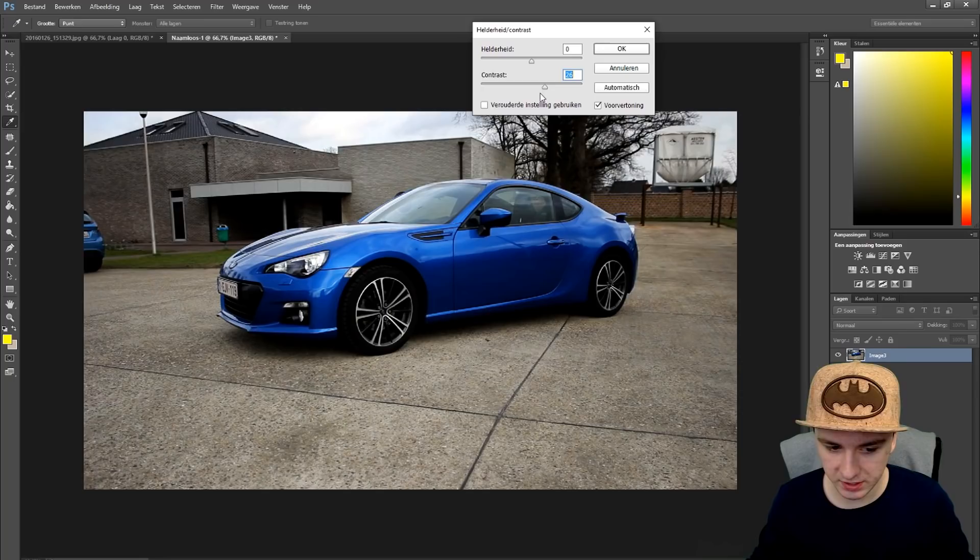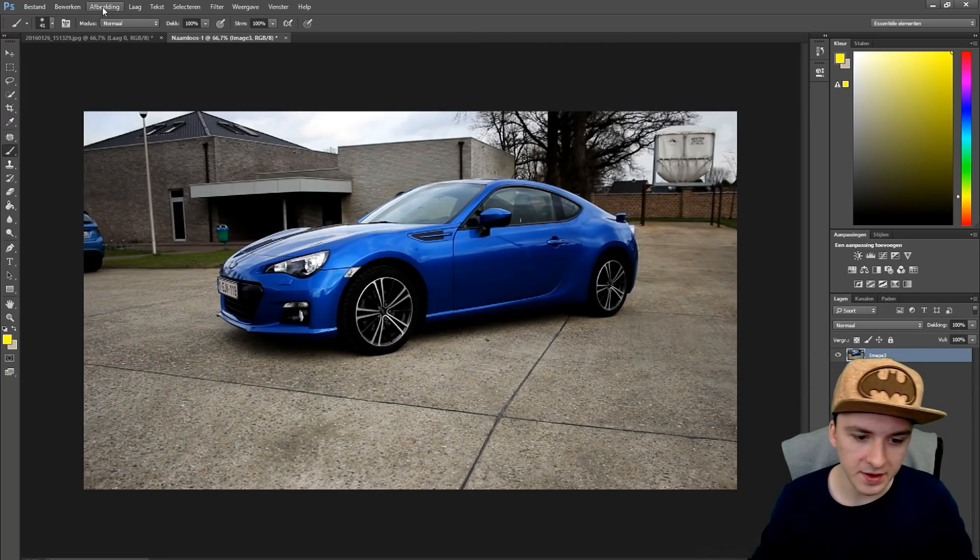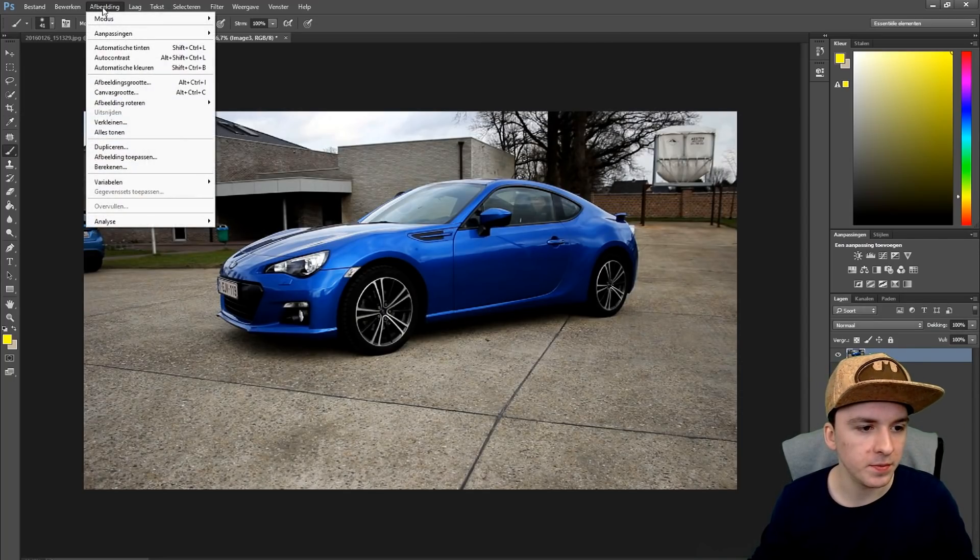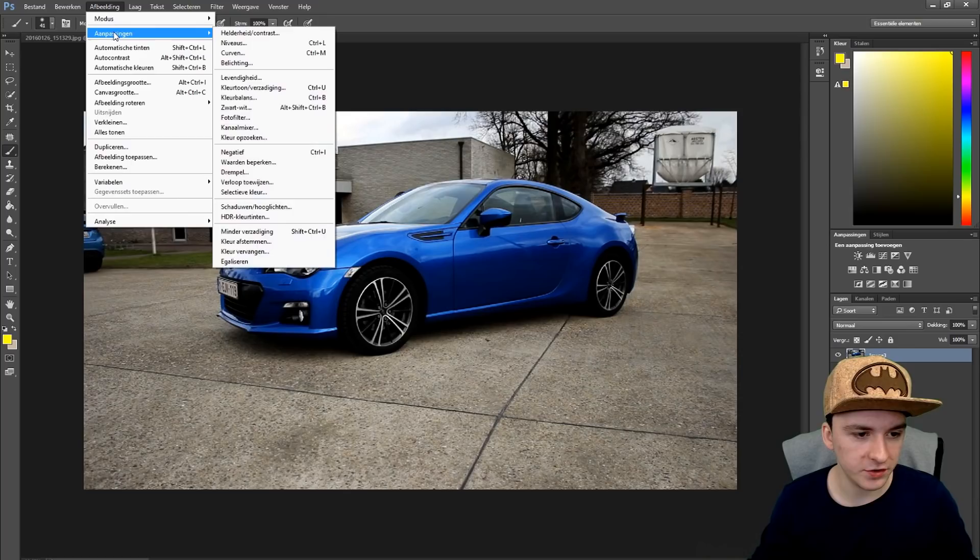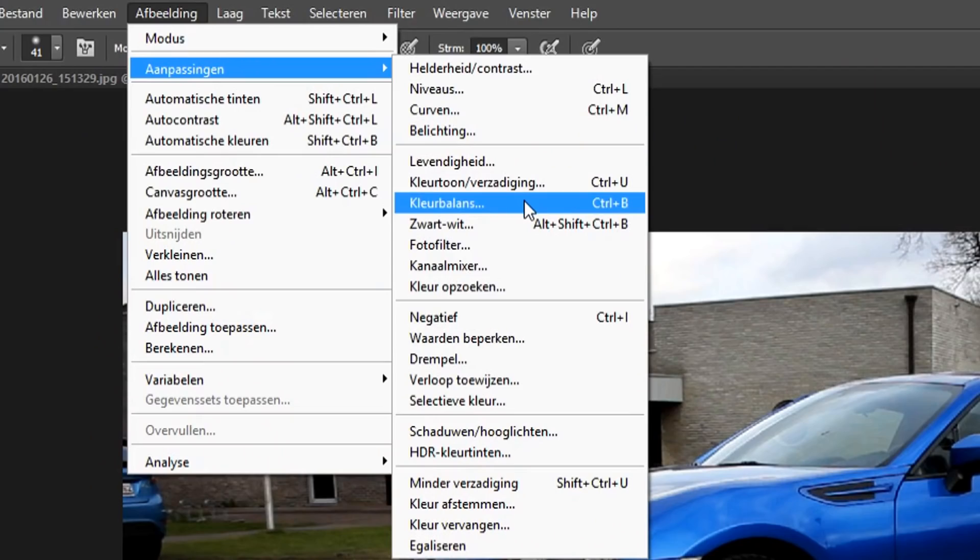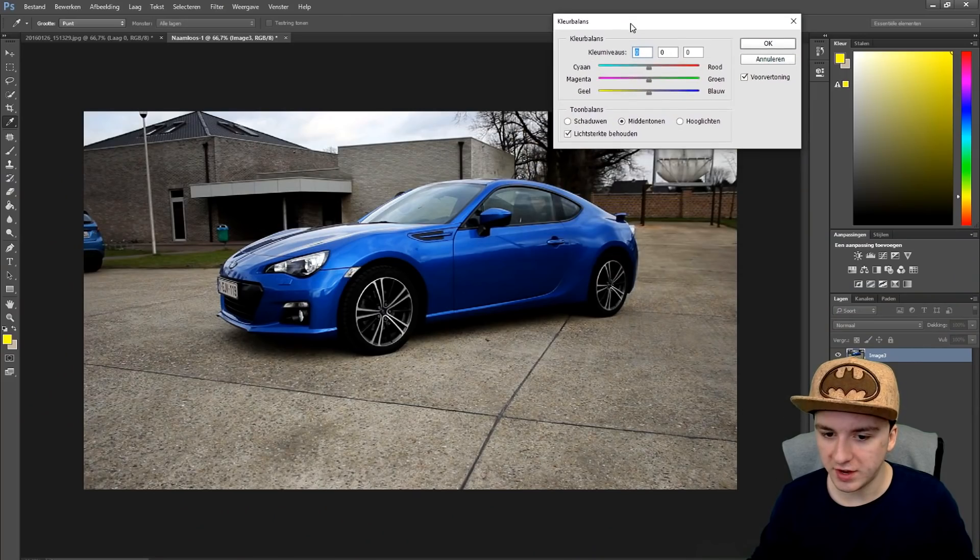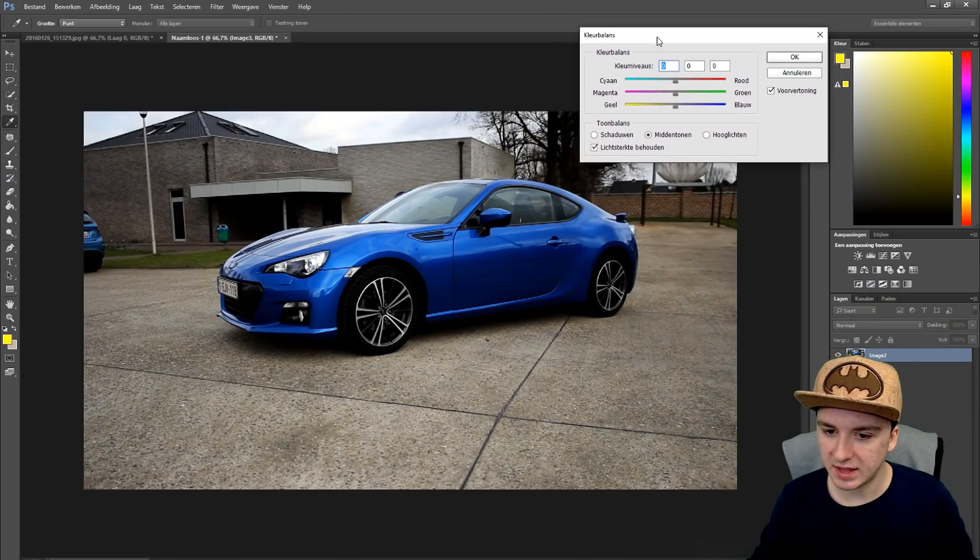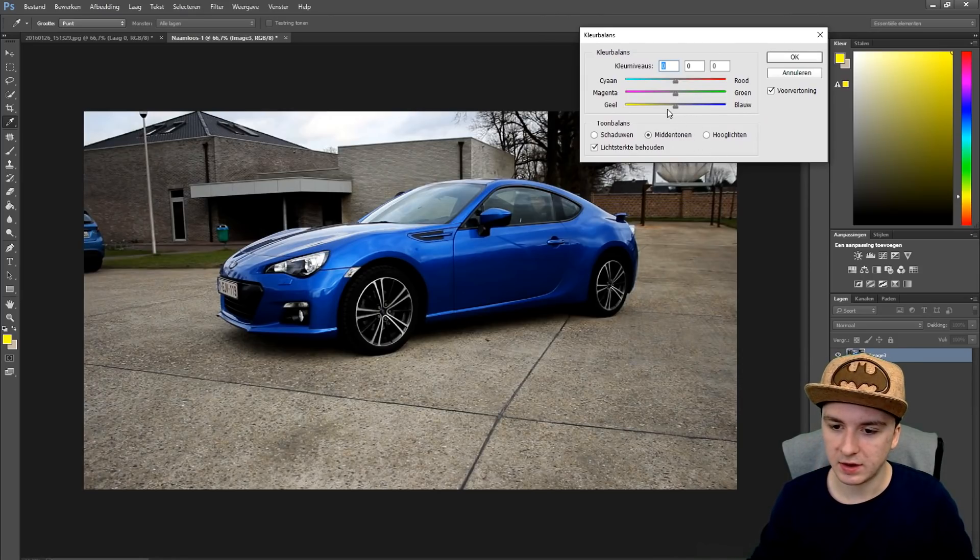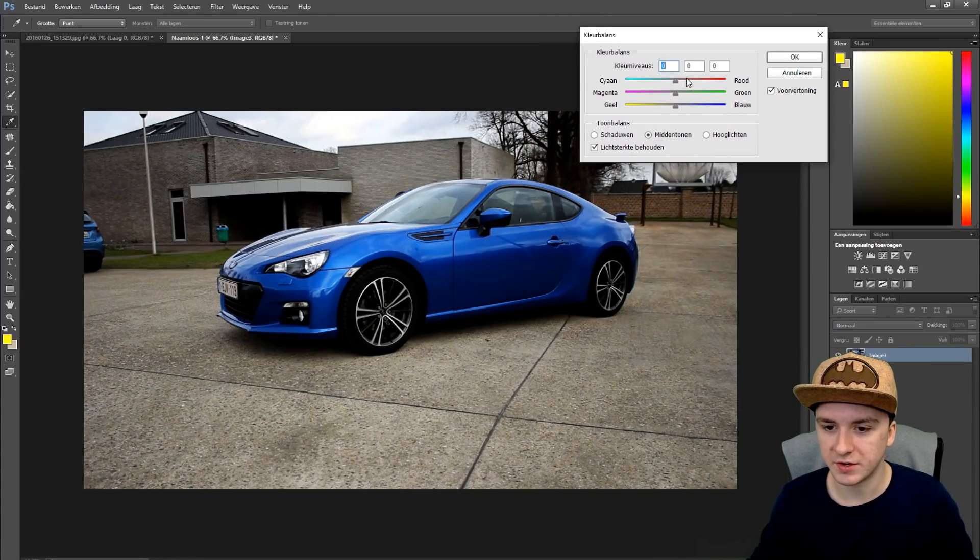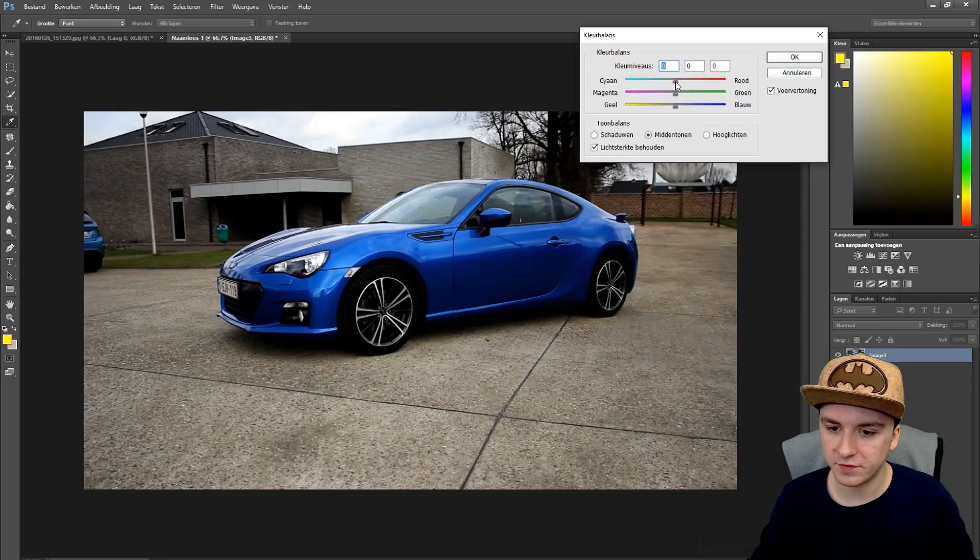That's the first thing. The next thing you want to do is go to Image, Adjustments, and pick Color Balance. You can see you have all those three markers and you want to mess around with one at a time.